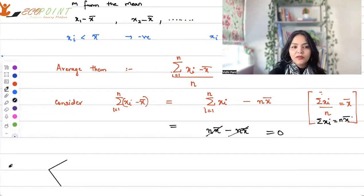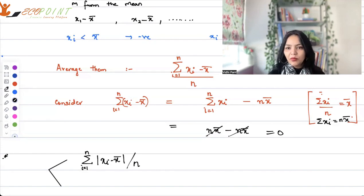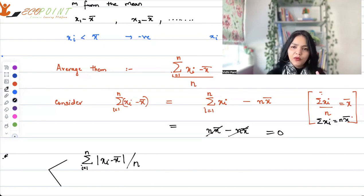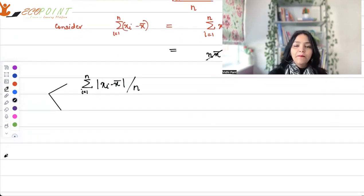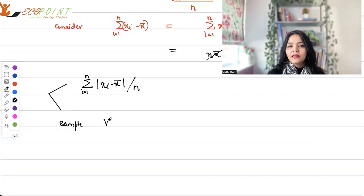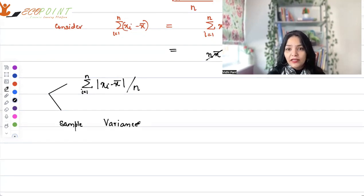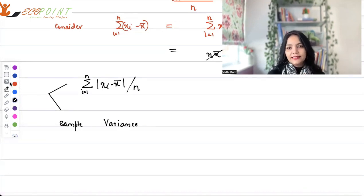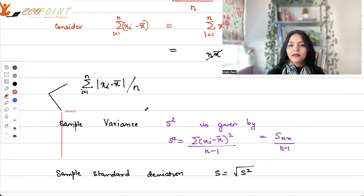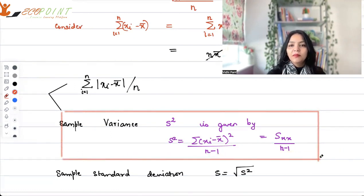Since the positive and negative deviations cancel, one approach is to take the absolute values: summation of |xi minus x-bar| divided by n. However, modulus has its own computational problems. So the standard measure of variability is the sample variance. Instead of taking absolute values, we square the deviations. Sample variance s-squared is given by summation of (xi minus x-bar) squared, divided by n minus 1. This is essentially the average of the squared differences.